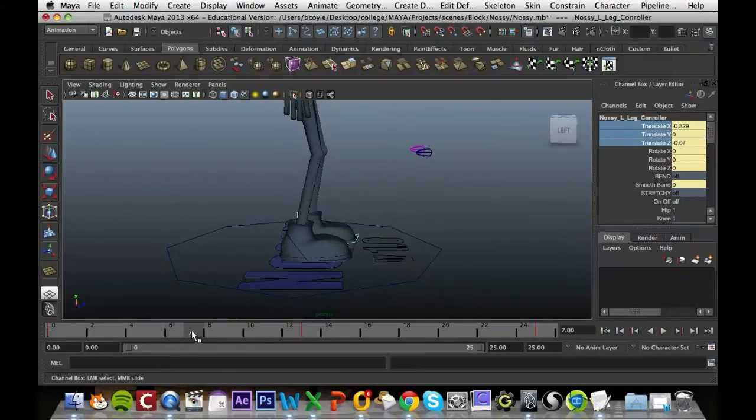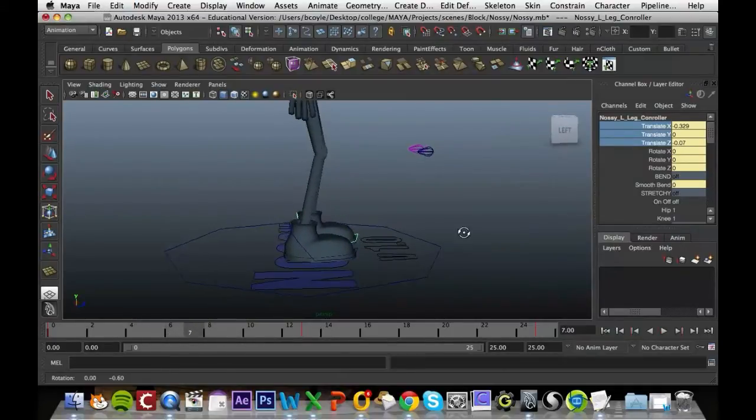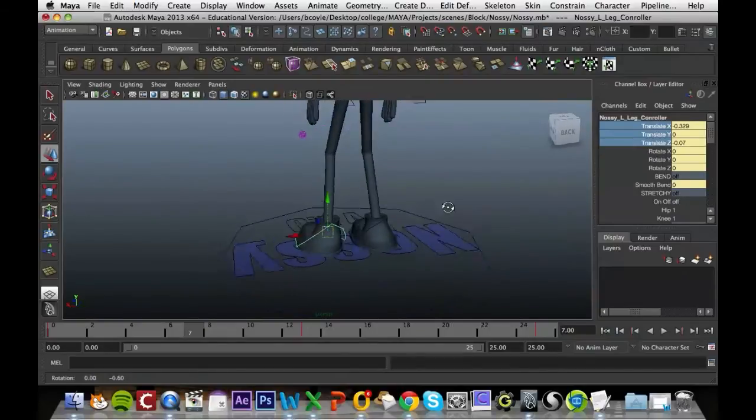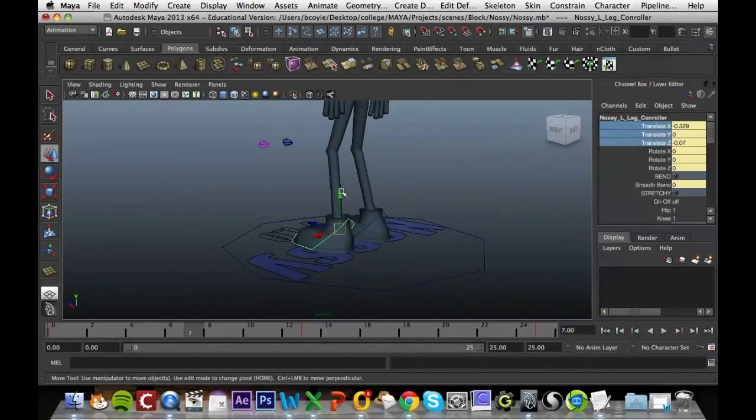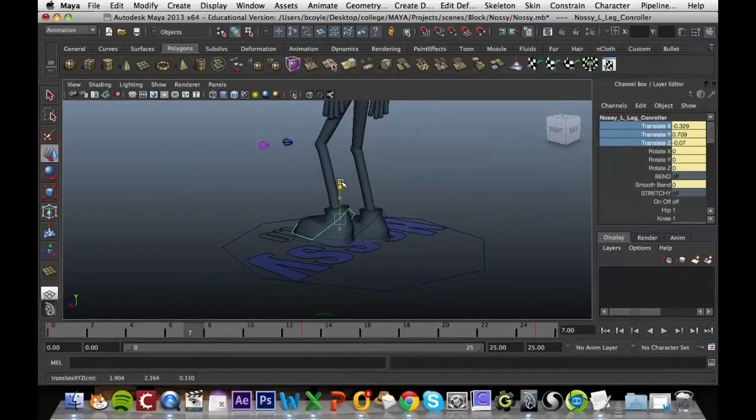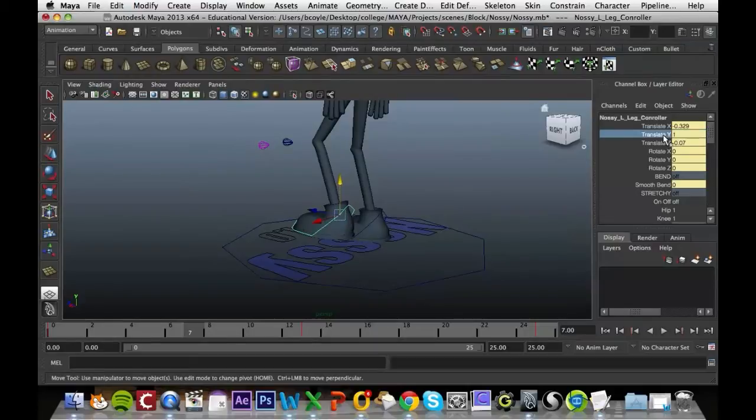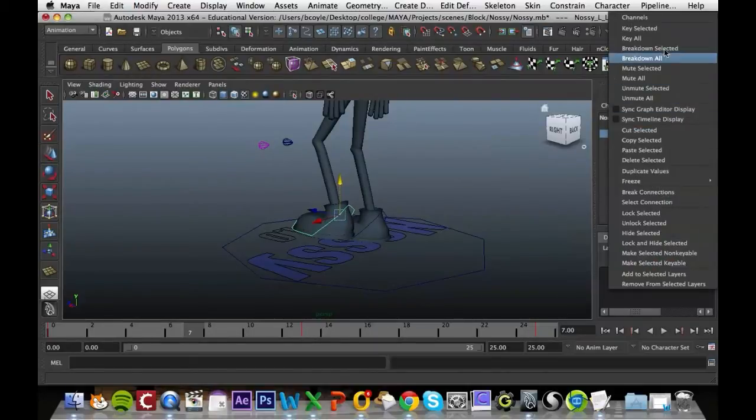If we go to frame 7, press W on that and lift his leg up. We can see it's rounded up to 1 here and then we can key that in.